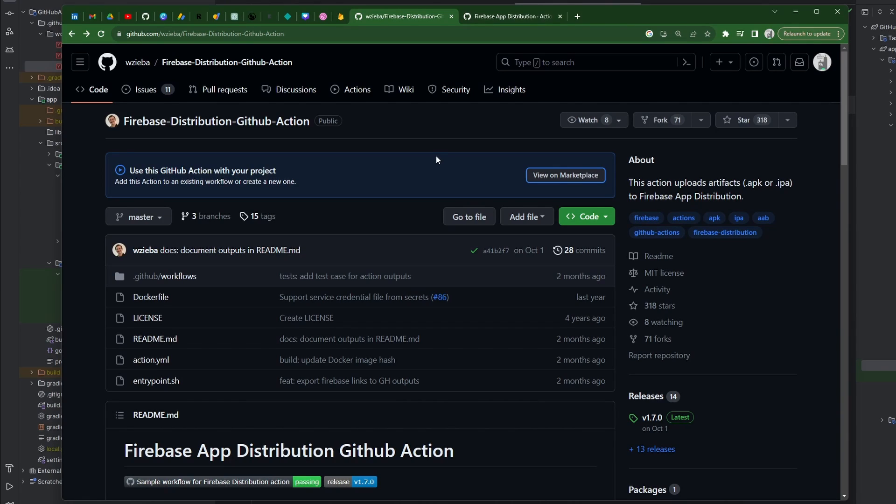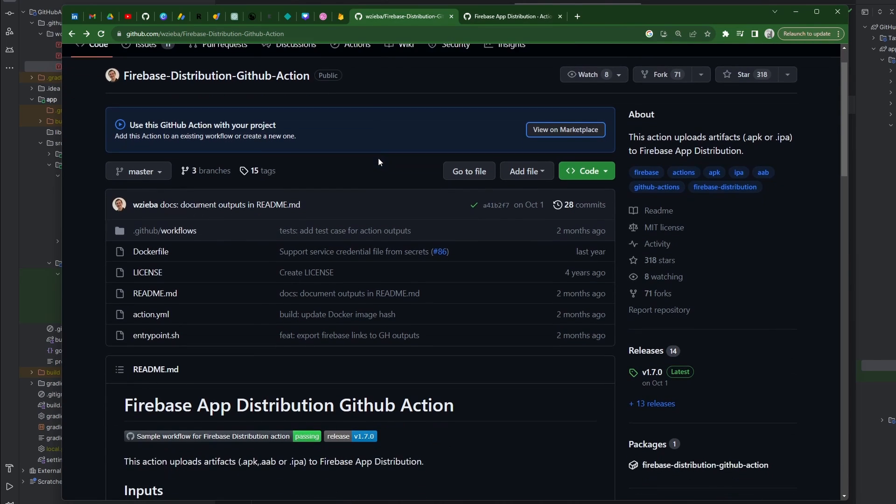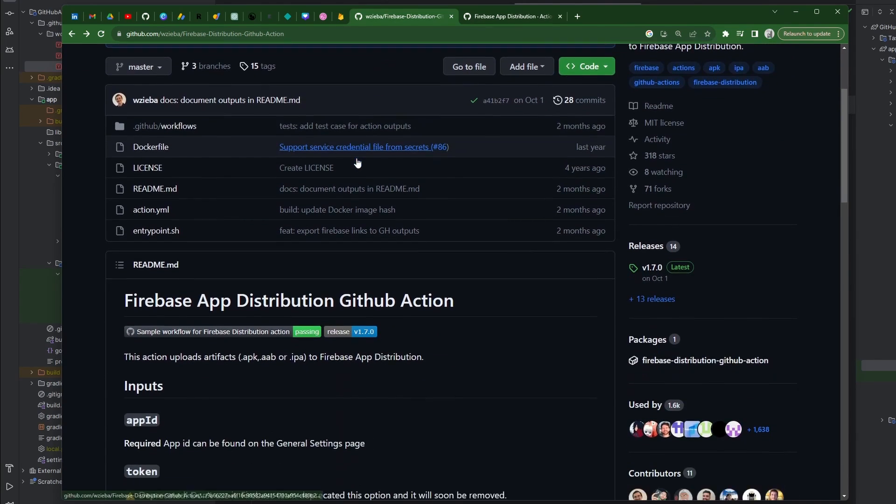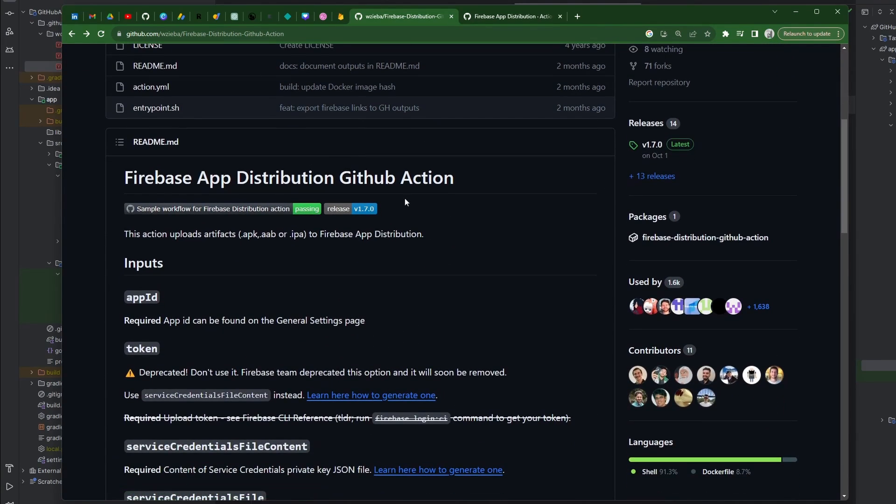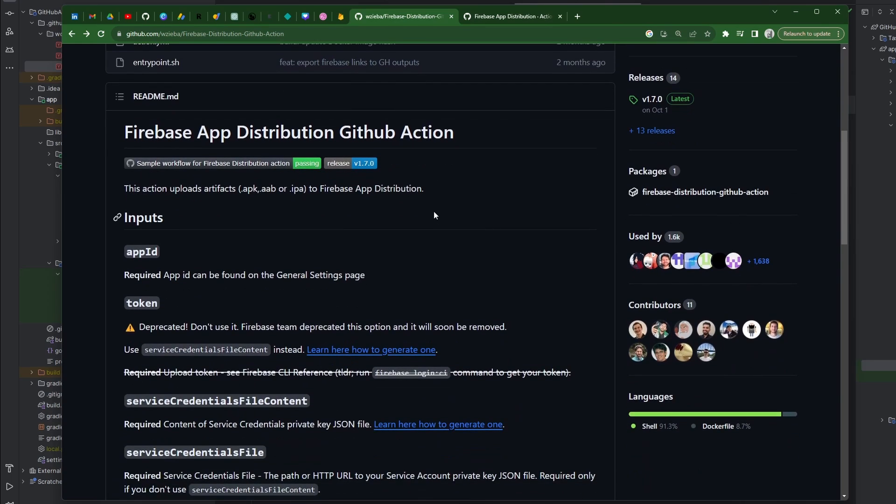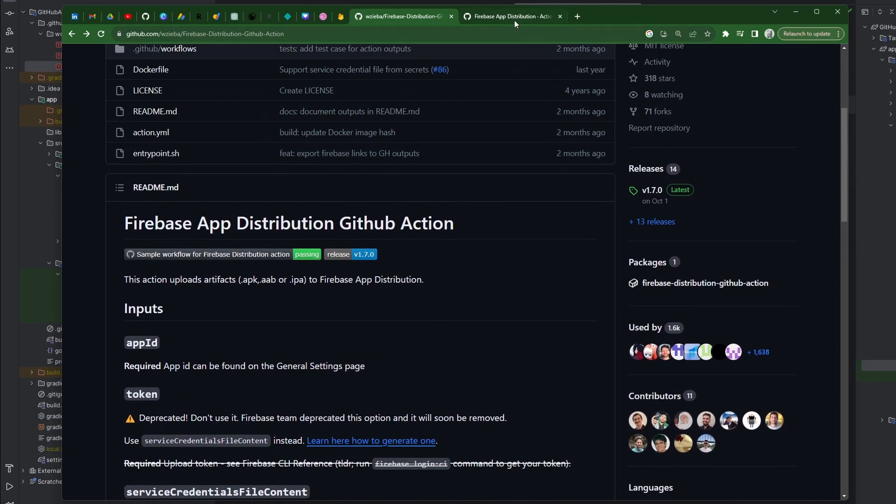But we're going to start down the road of automatically distributing our Android builds to Firebase. We are again, of course, using GitHub Actions. We're going to use a very popular action out there in the marketplace. I'll talk you through how to set up everything that we need to do from zero to one to get this working. If that sounds good, smash the like button, subscribe if you are brand new, and let's go ahead and jump right into it.